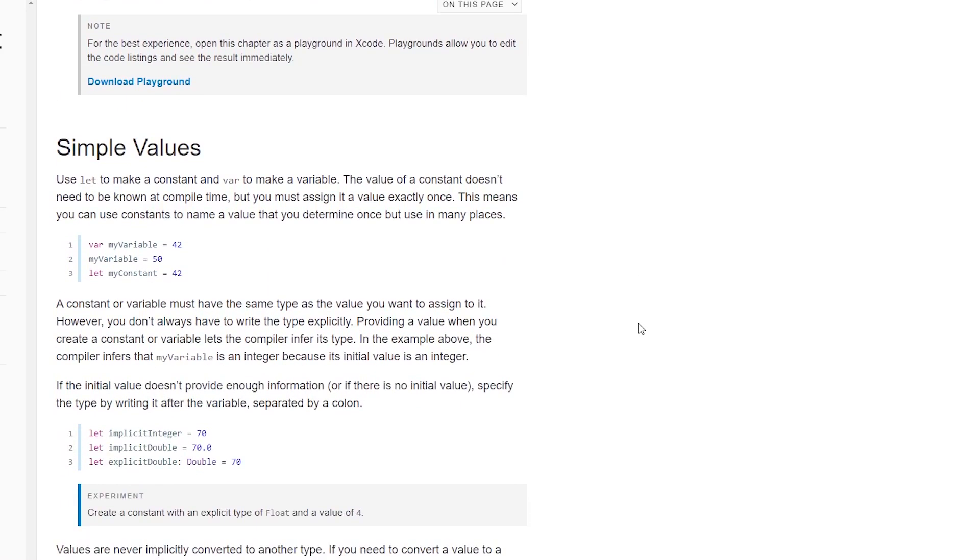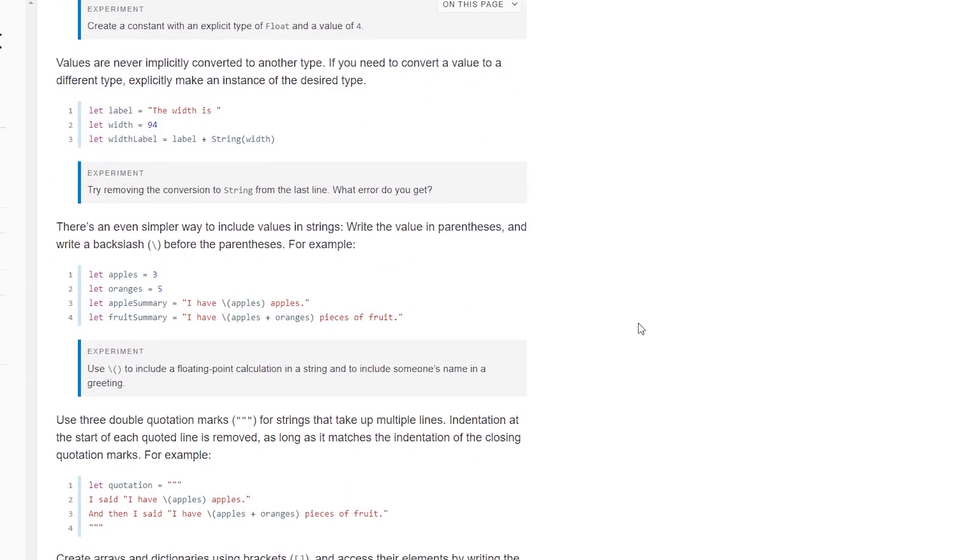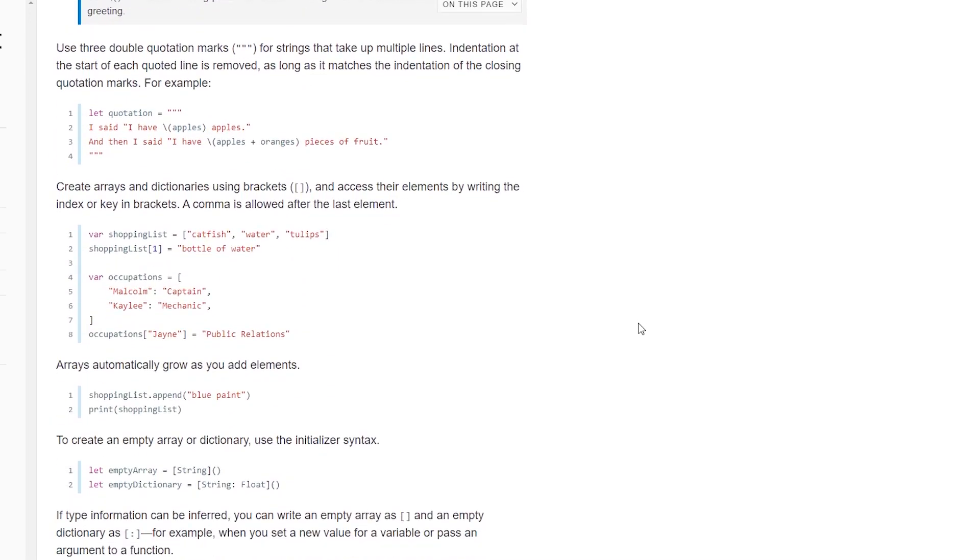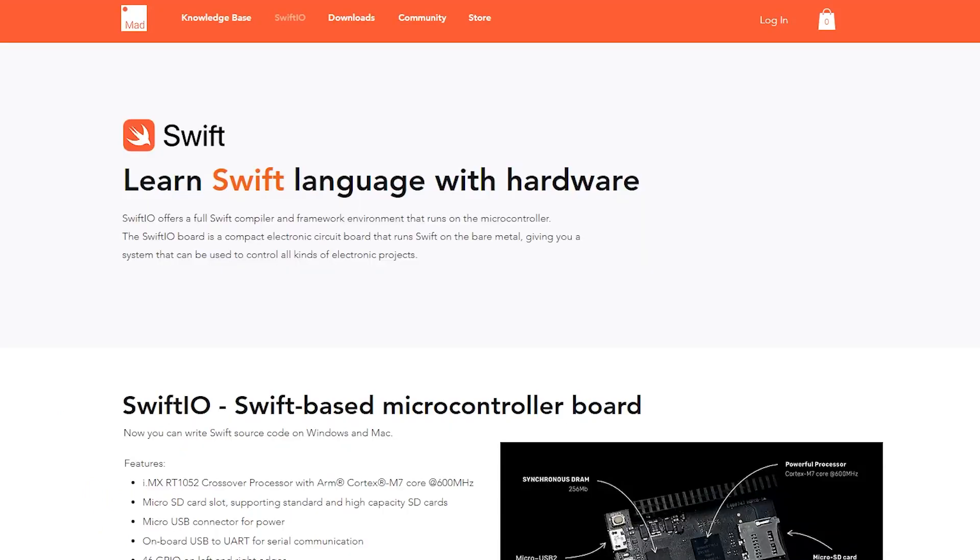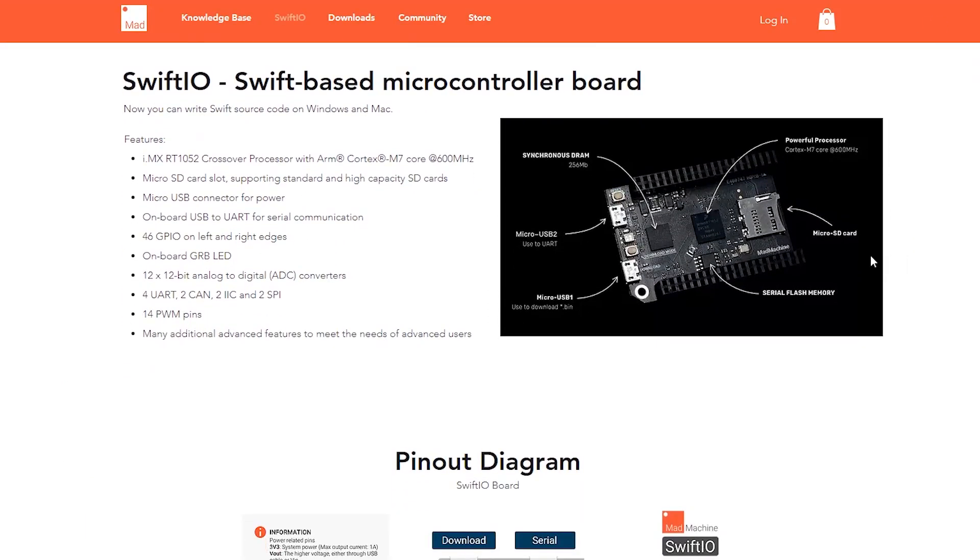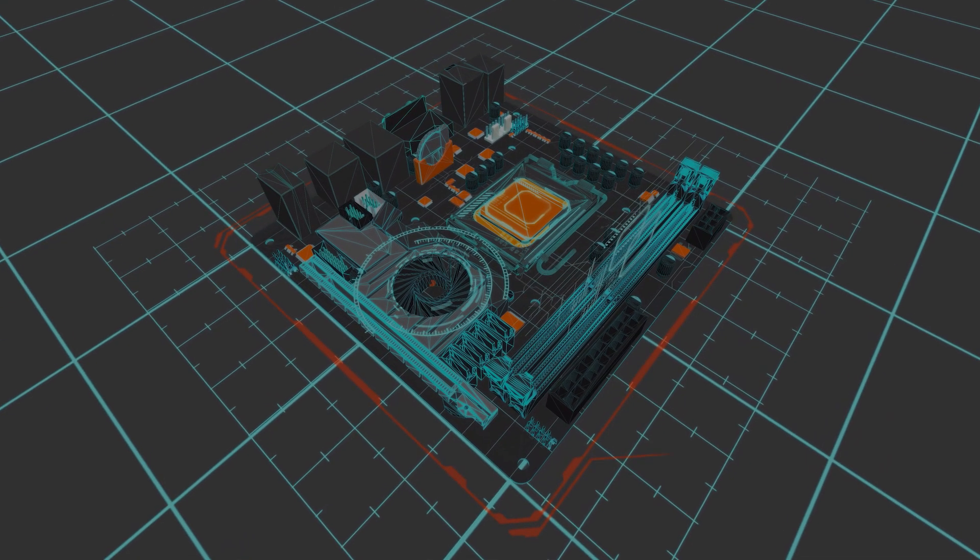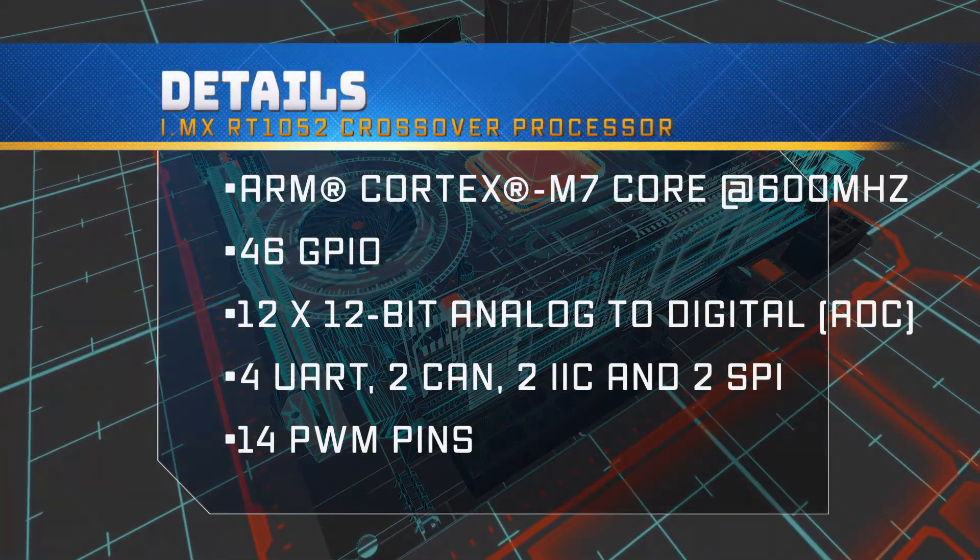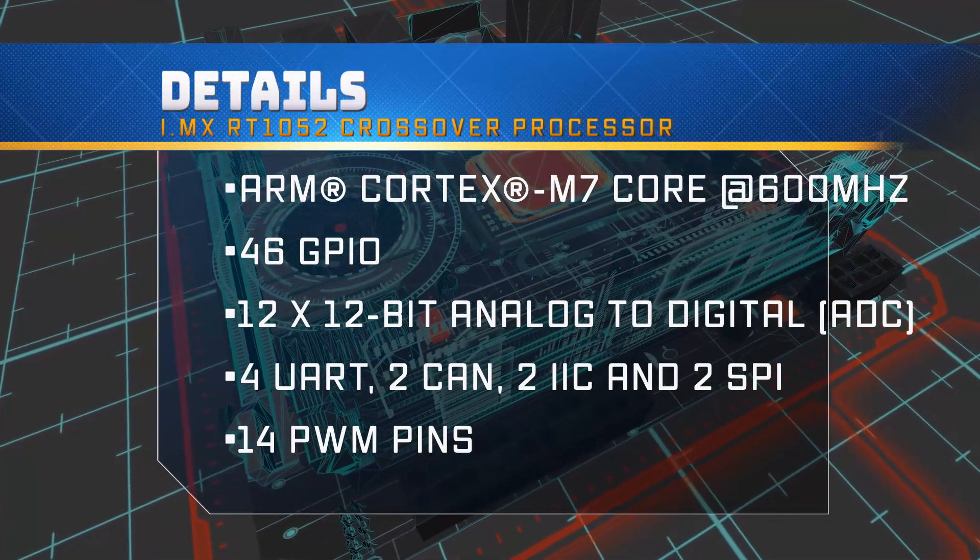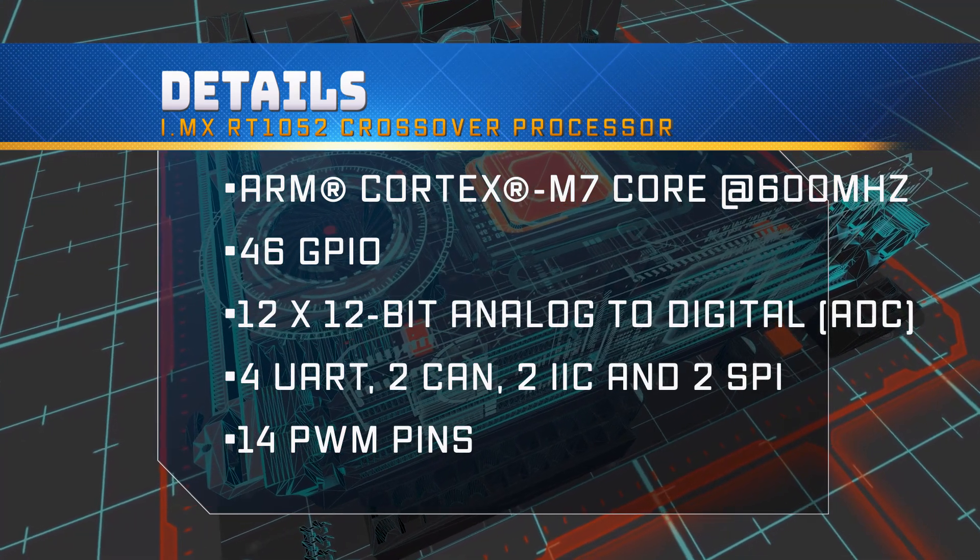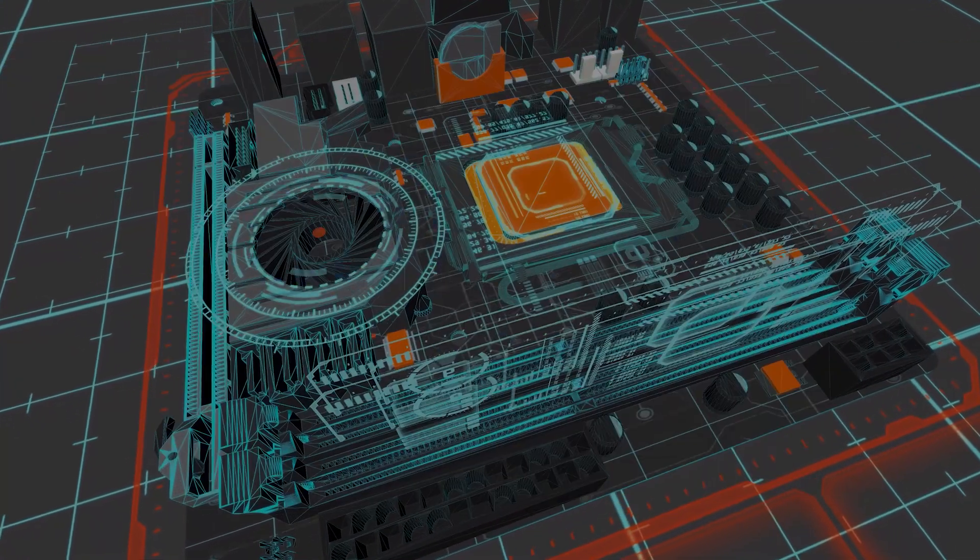The long and short of it is this little microcontroller is able to run the Swift programming language and has a lot of support for these different pre-made modules and different hardware that you might be able to make a pretty cool project out of or learn to code. The hardware is actually pretty crazy: Cortex-M7, 600 MHz, 46 GPIO, 12 12-bit analog-to-digital converters, and so much more.